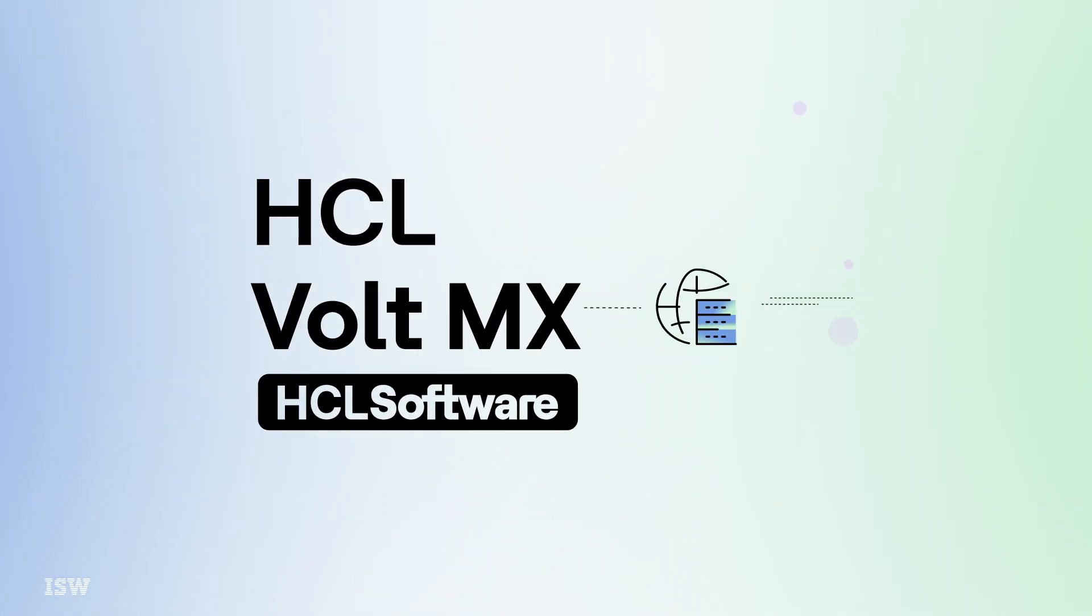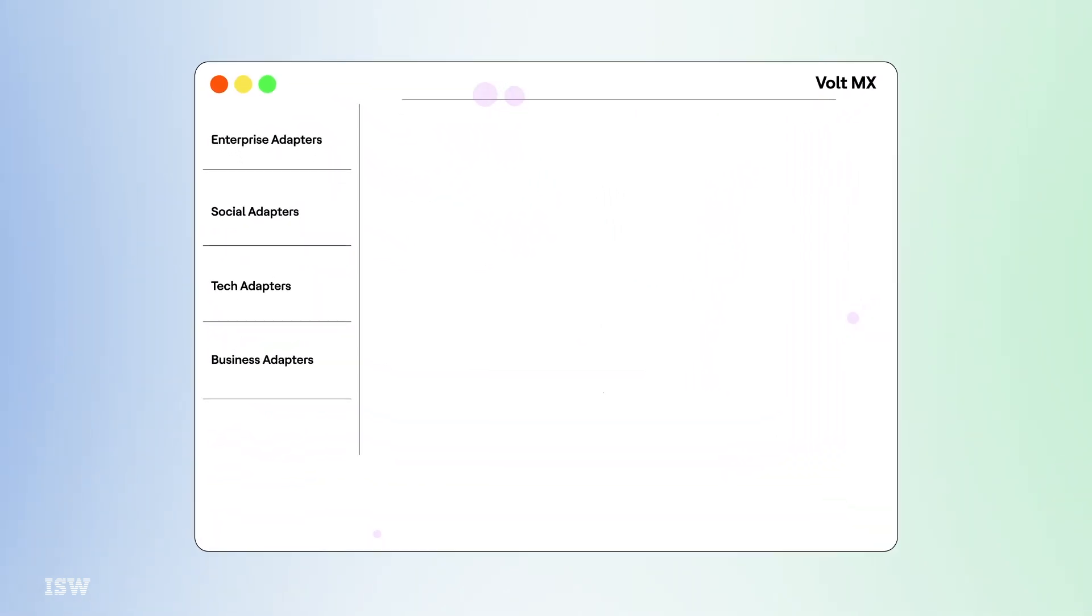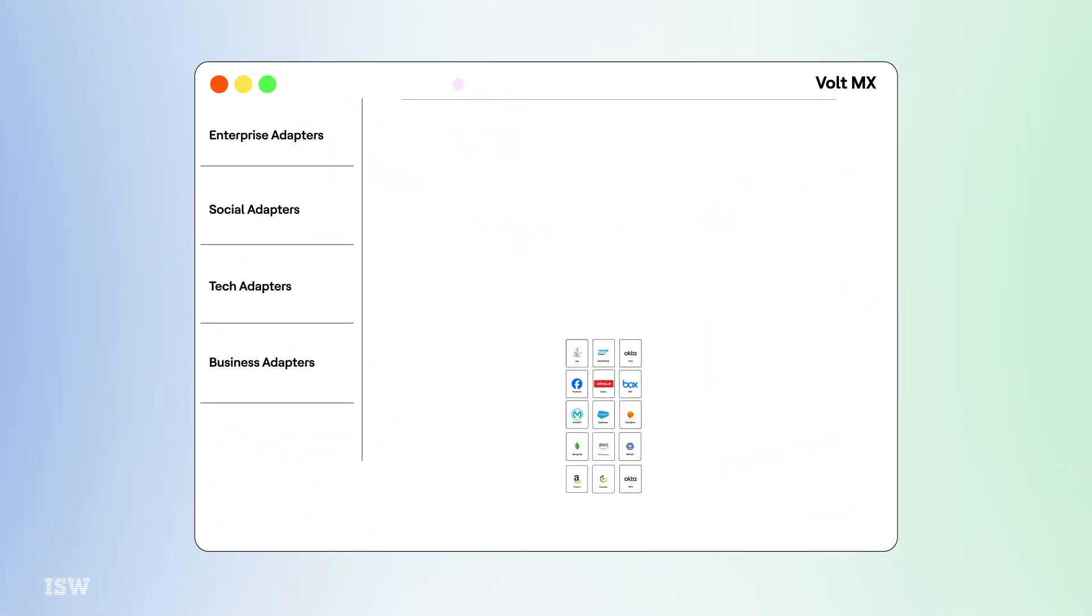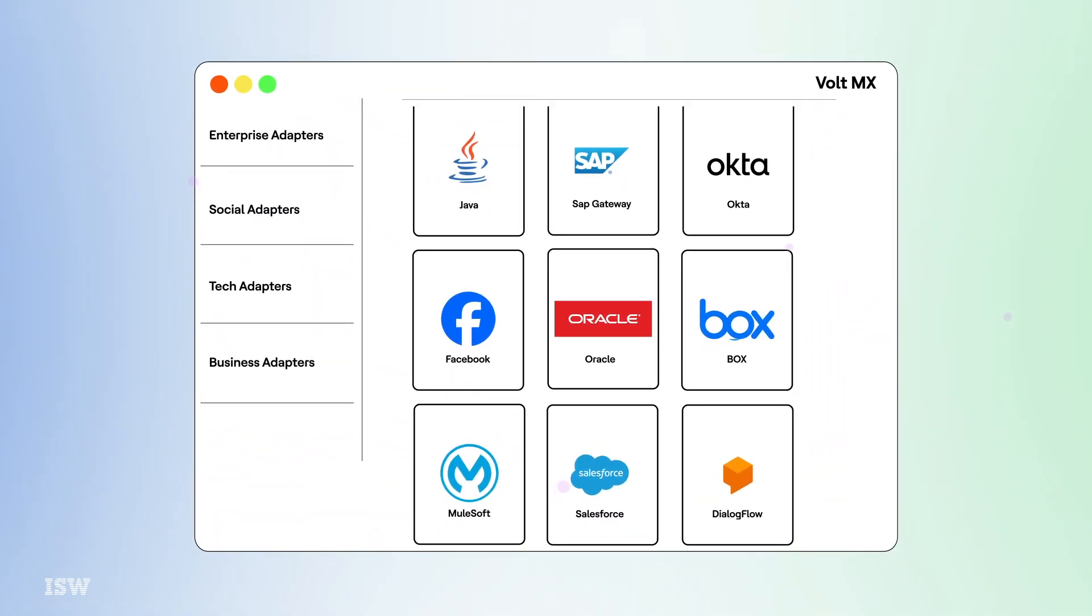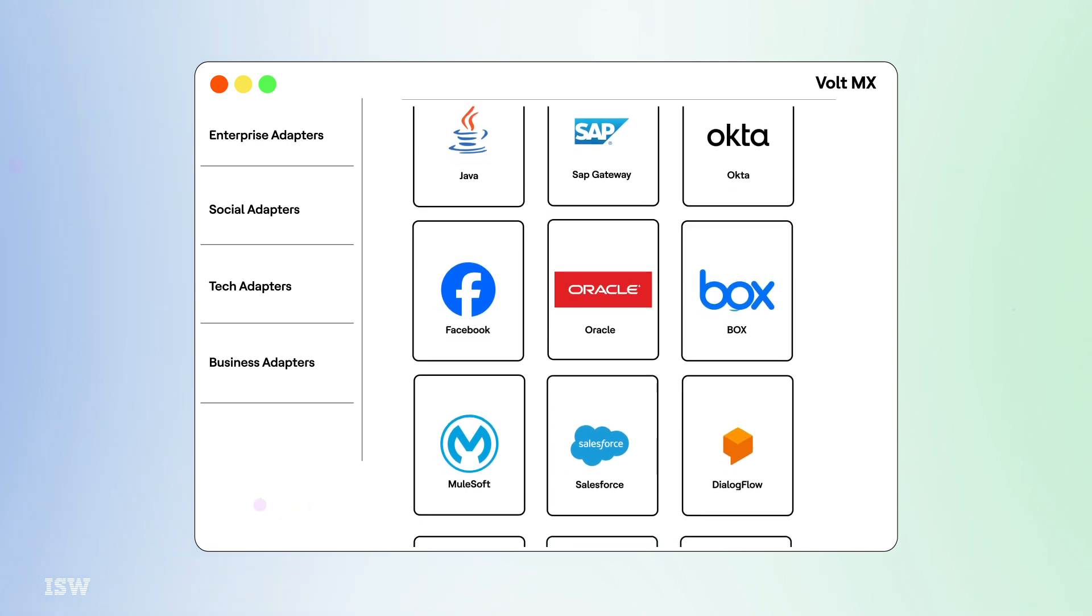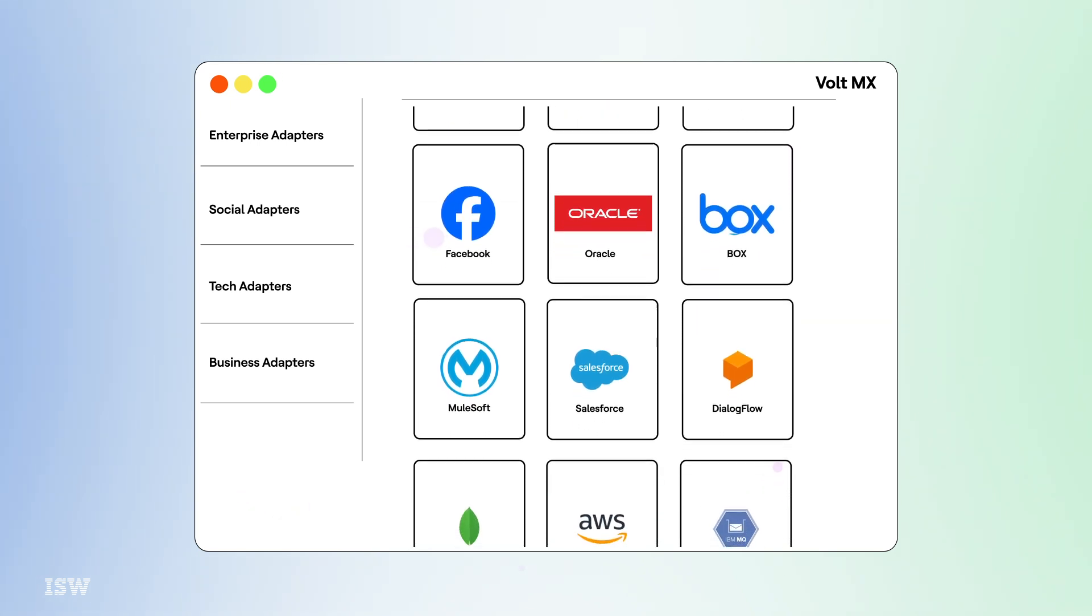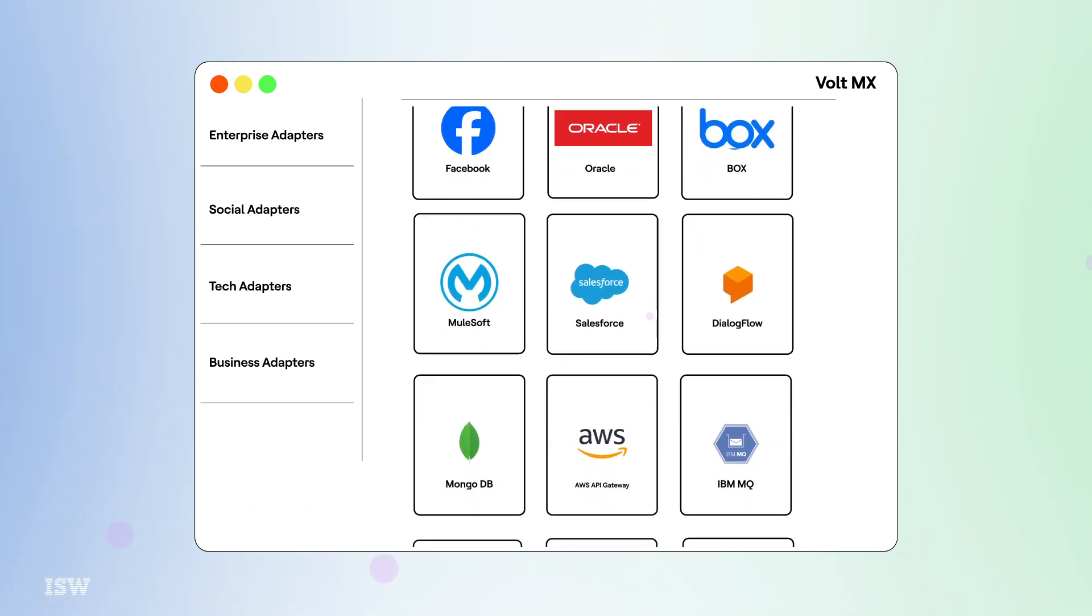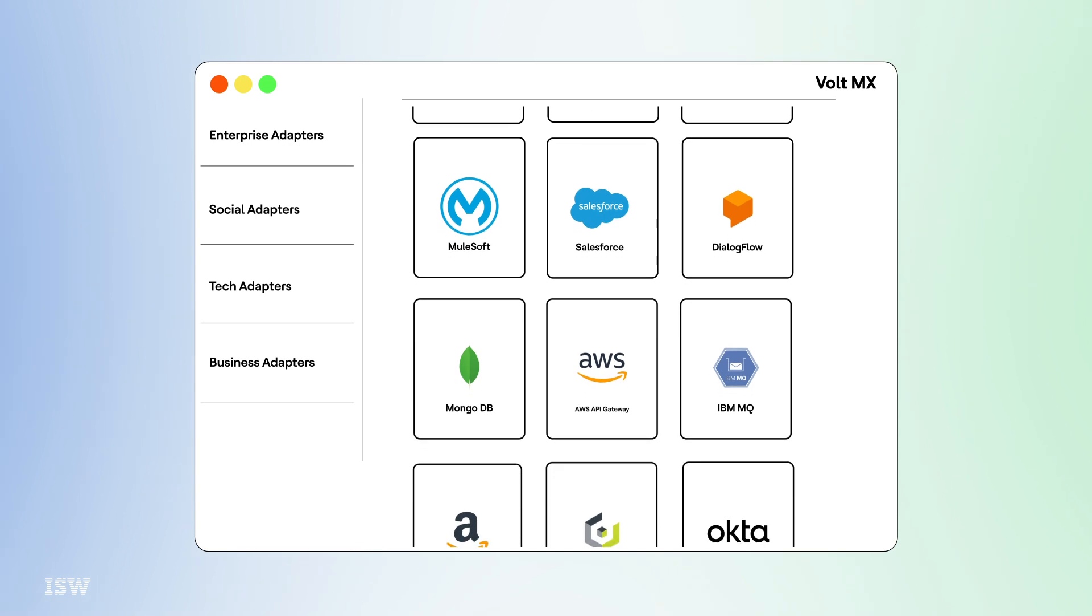Seamless back-end integration is a cornerstone of Vault MX, boasting compatibility with an extensive array of over 600 connectors, including giants like SQL Server, Oracle, and Salesforce, all delivered transparently, without hidden fees.